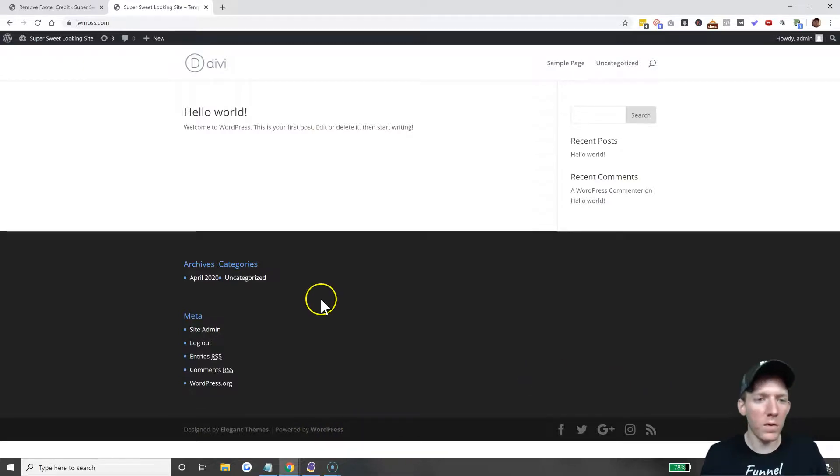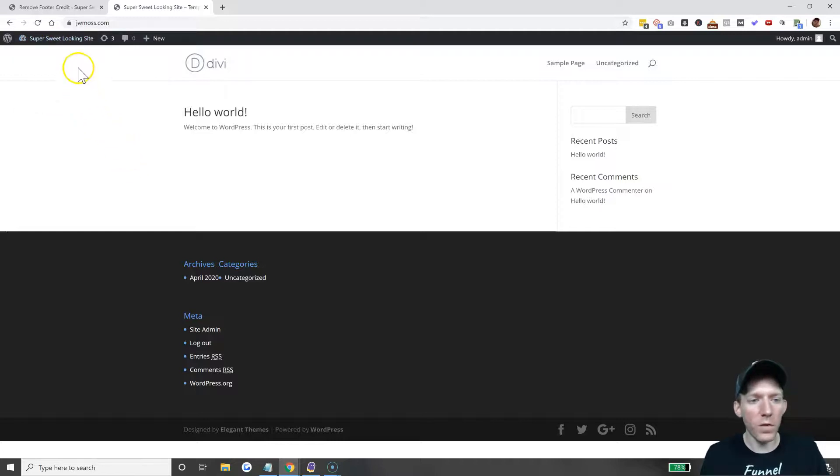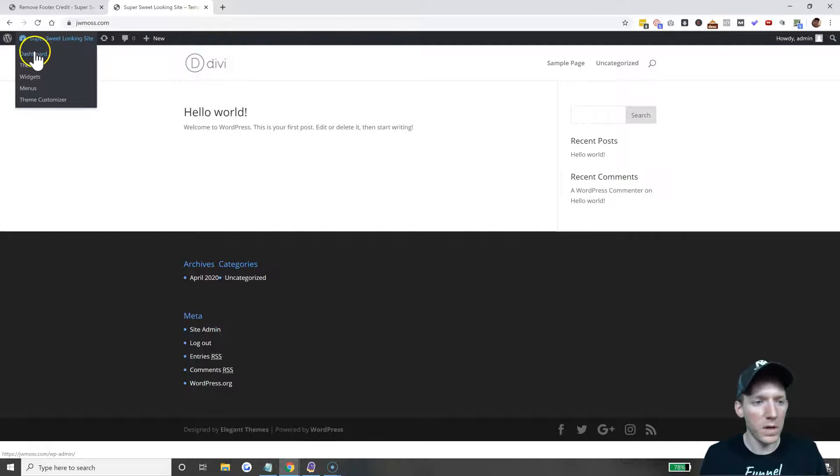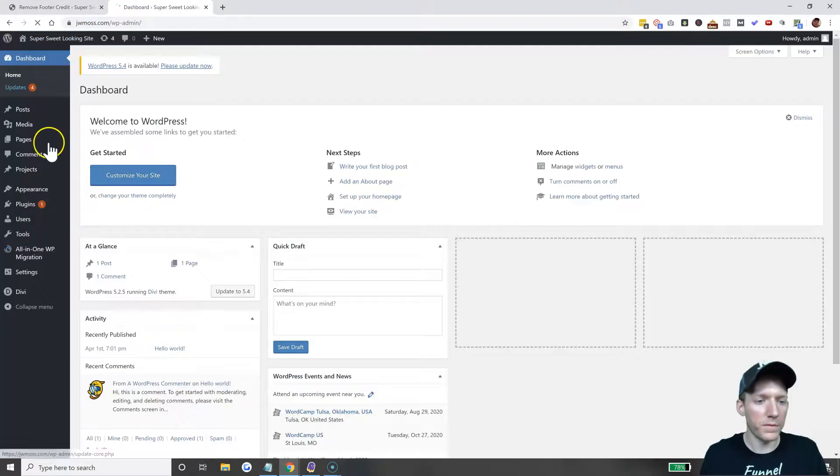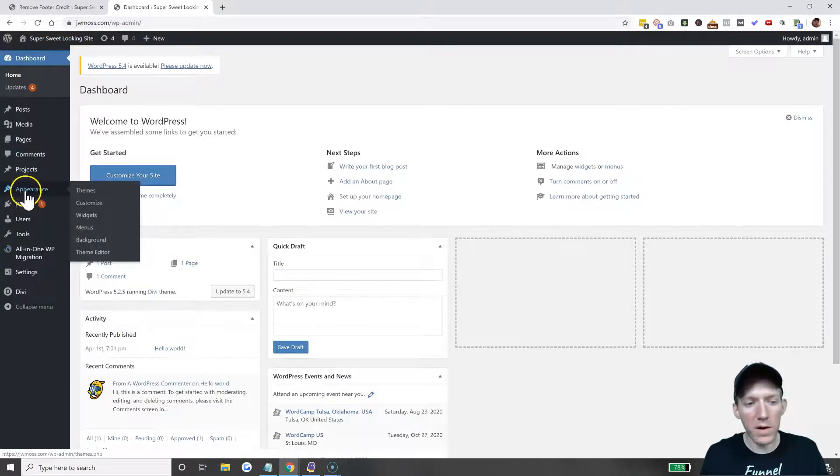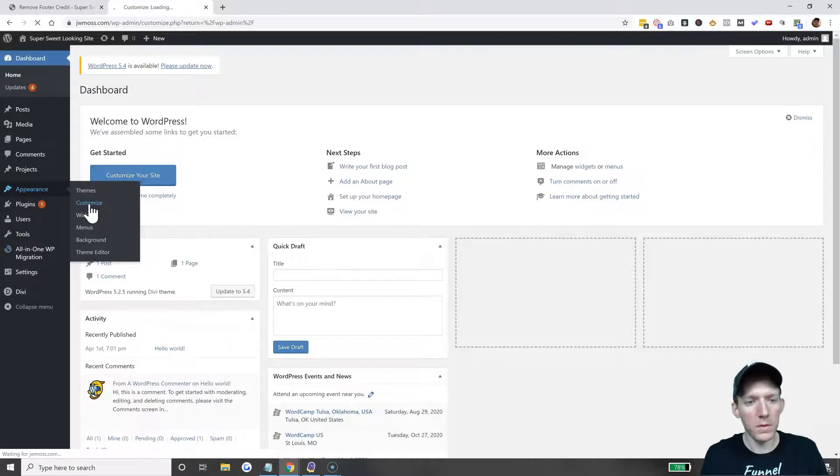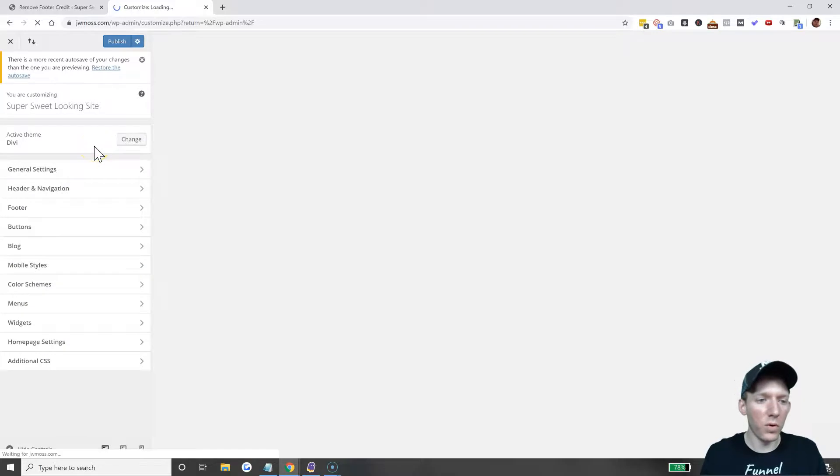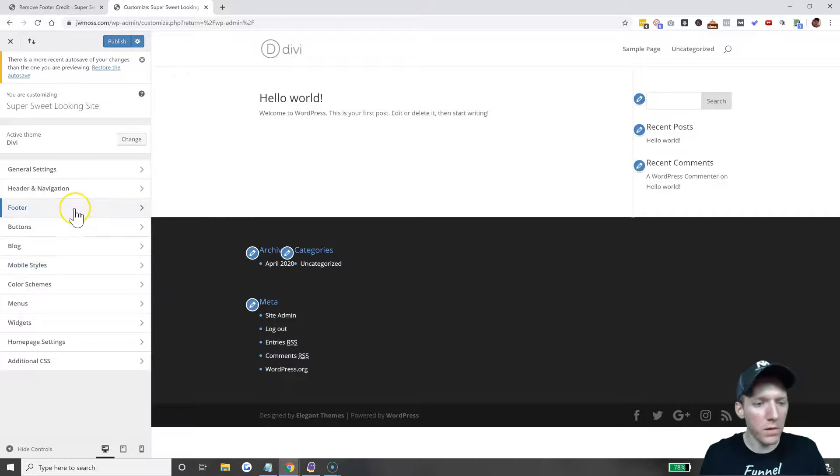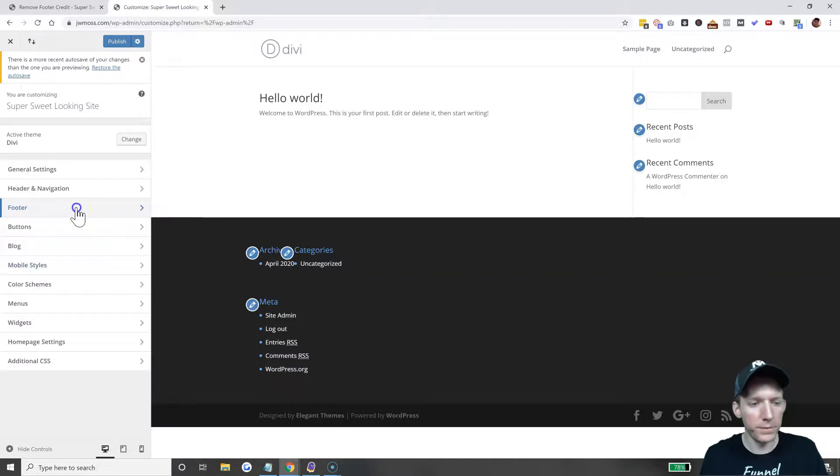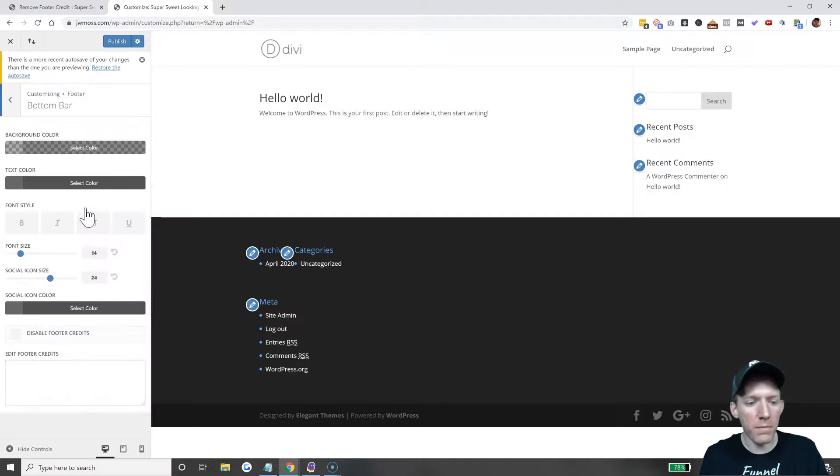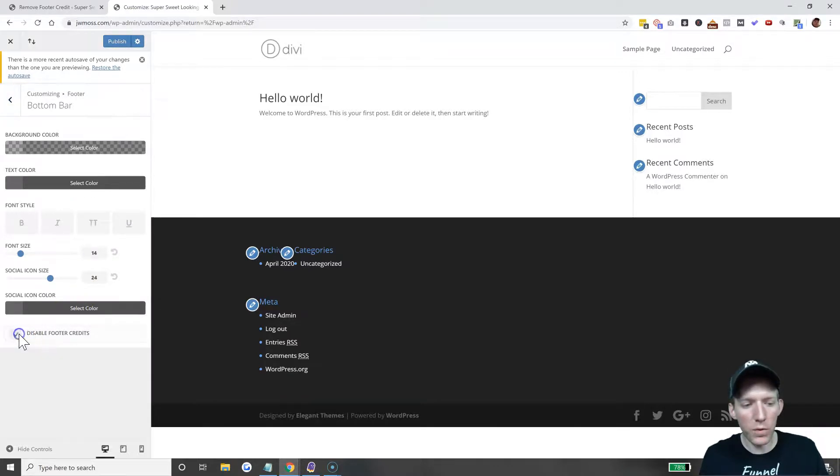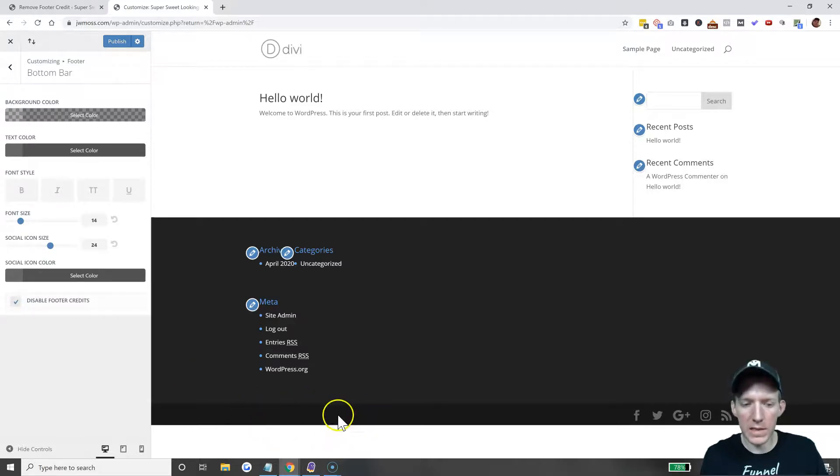Obviously we don't want that, we want that gone. Like I said before, the first thing you want to try to do is go to the customizer. Go to Appearance, go to Customize. The customizer is going to pull up, and like I said, Divi makes it easy. You come down here to Footer, click on Footer, and then they put it in the Bottom Bar.